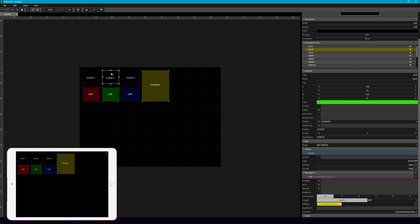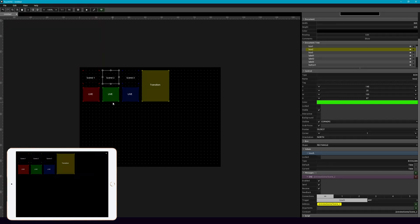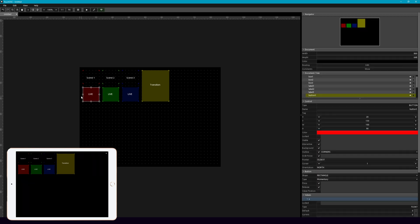Now one thing to note is that the scenes are scene one, and there's a space in between there. But OSC doesn't understand that. So you need to use an underscore for any spaces.